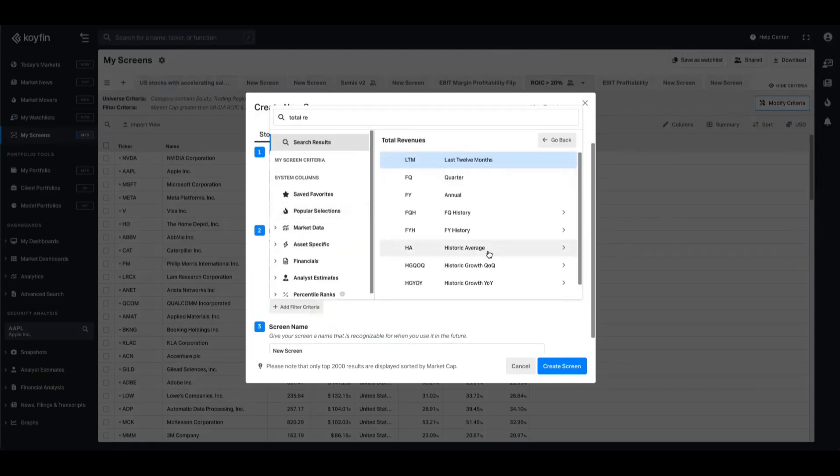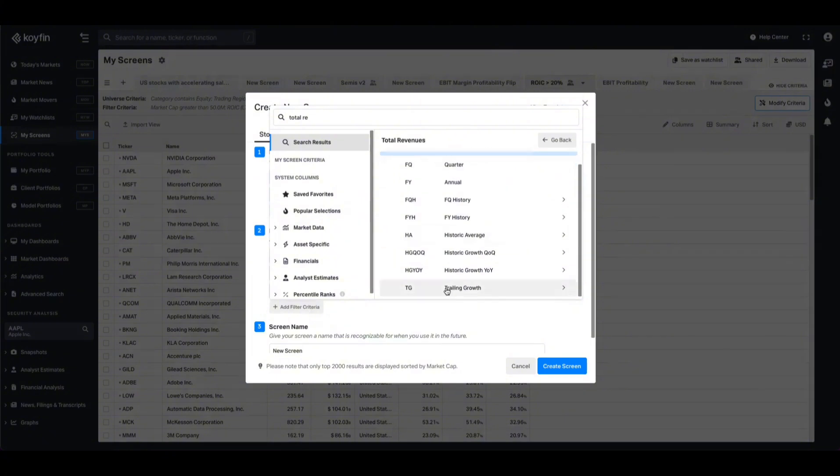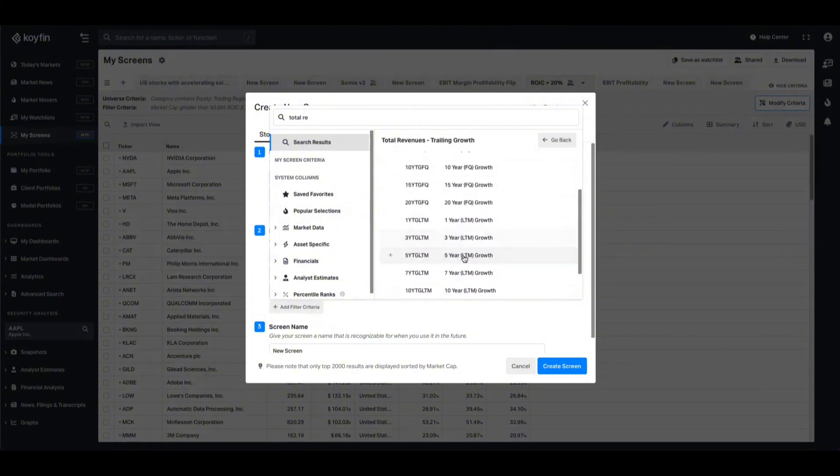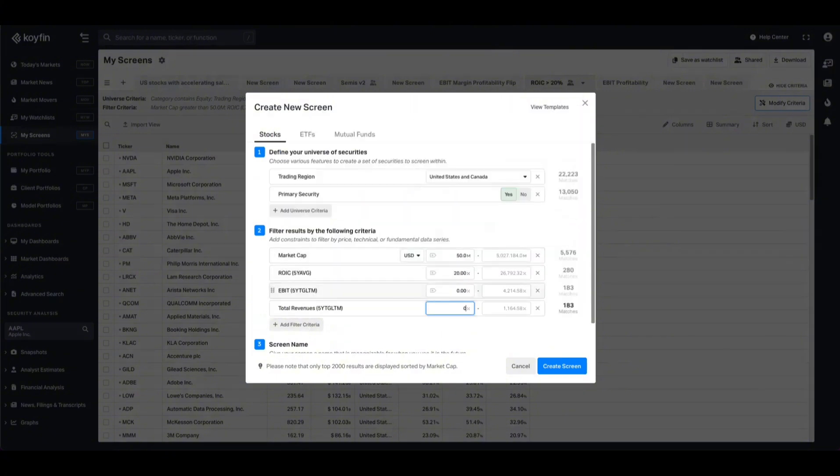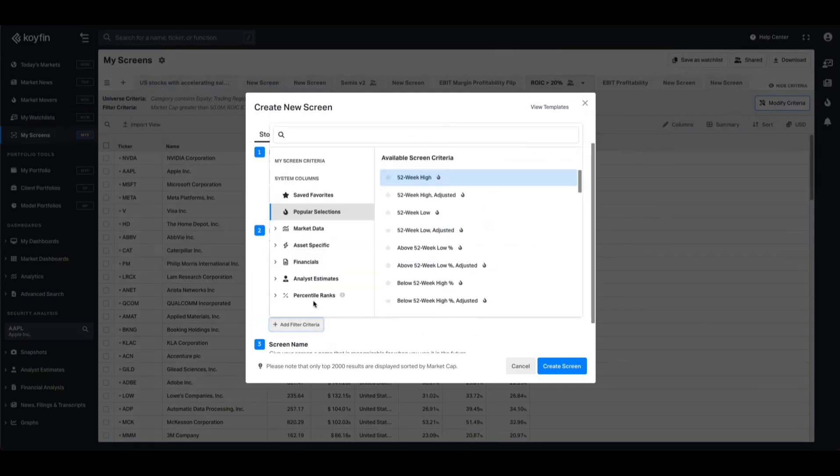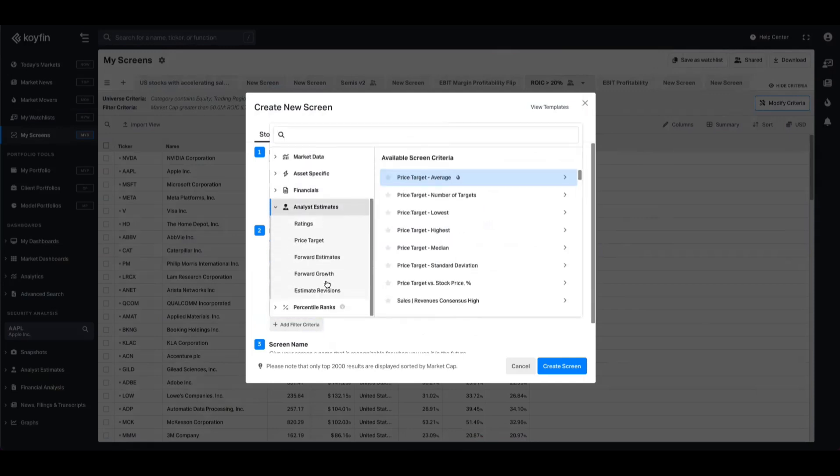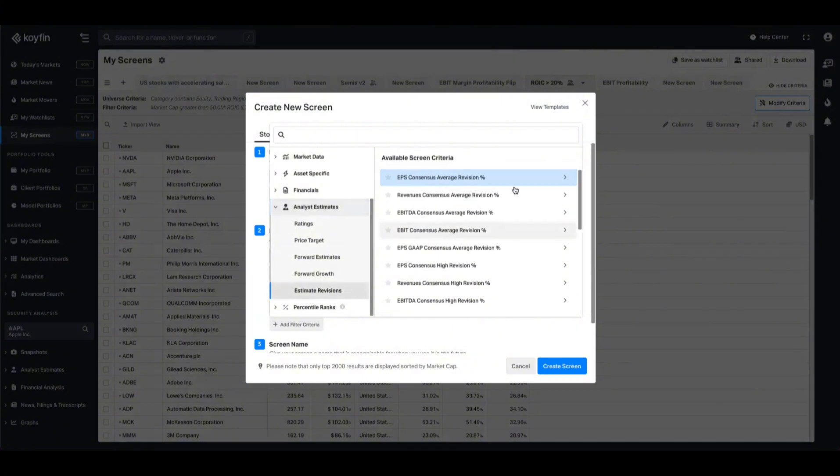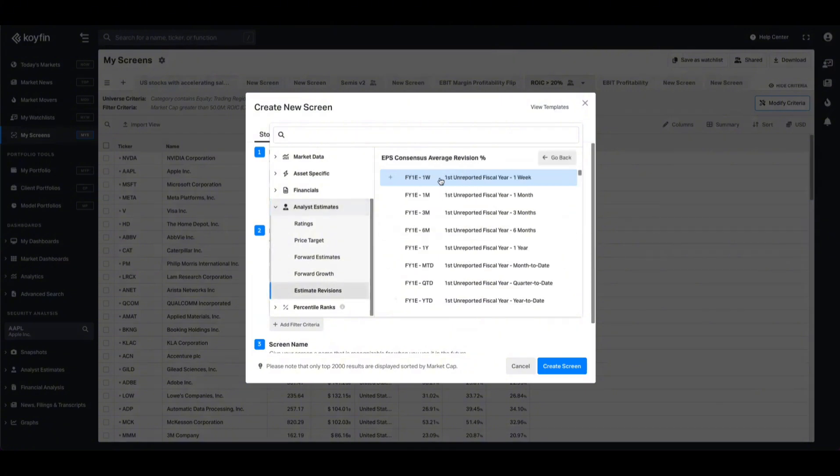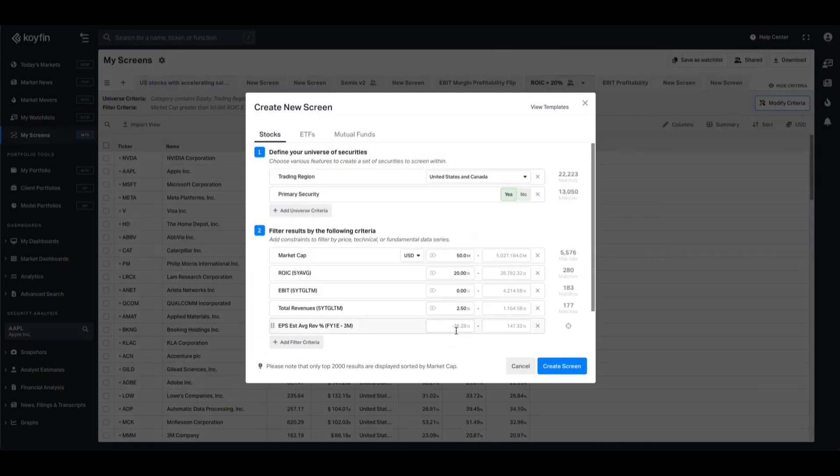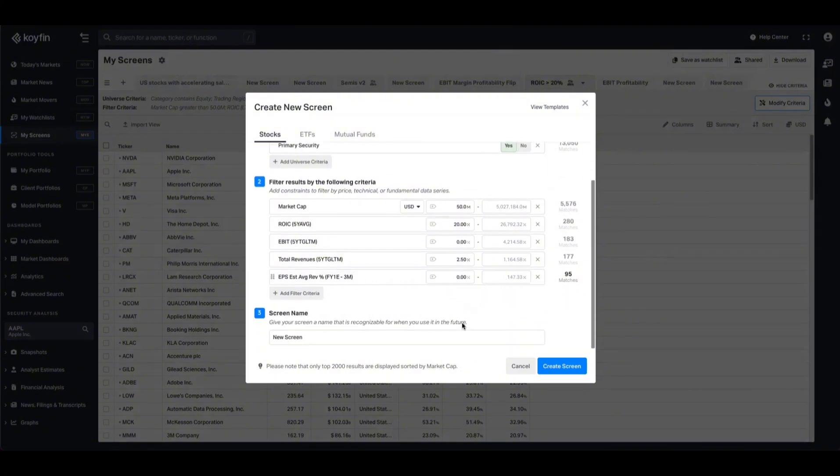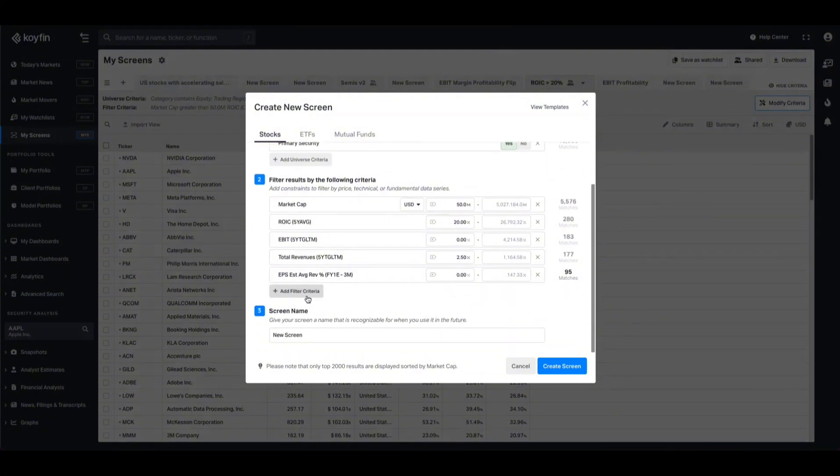We might also want to focus on companies that have been growing sales as well. So let's take total revenues, trailing growth over the five year period, and let's set a benchmark of zero, or perhaps we can say 2.5, so there's at least some growth. And we might also want to focus on other existing data metrics, like estimates revisions. So if I want to look at companies that have had EPS consensus upgraded over the last three months, let's say we can pick that, set that to zero. And we've refined this list down from about five and a half thousand, all the way down to 95.